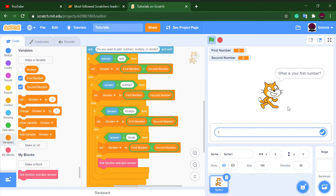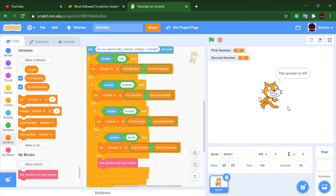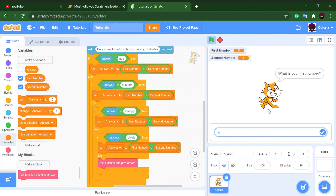6 is our first number, second number is 8, and multiply — the answer is 48. Now let's try typing something random — I'll type 'trash' as the function. It's funny — it will ask again no matter what. It will never accept the input unless you give one of the four valid options.